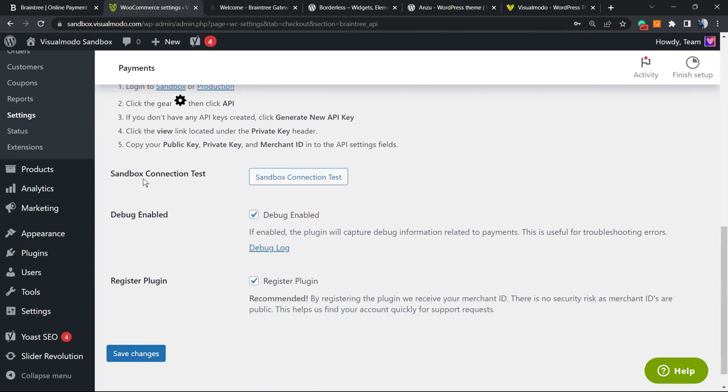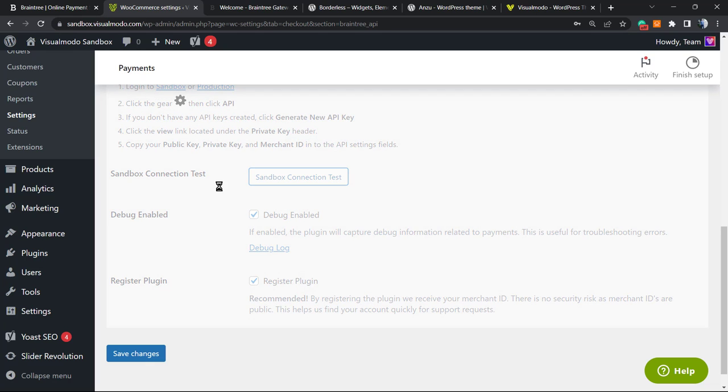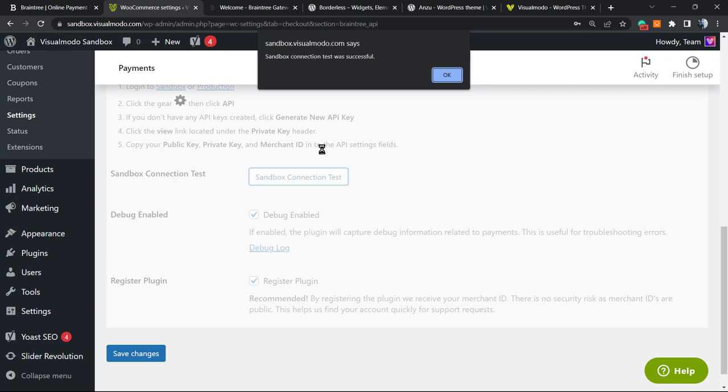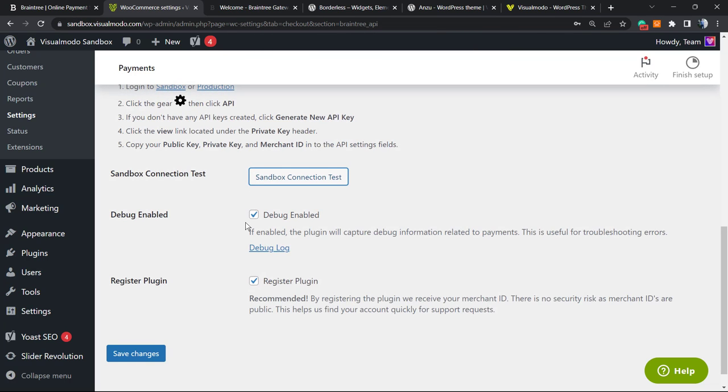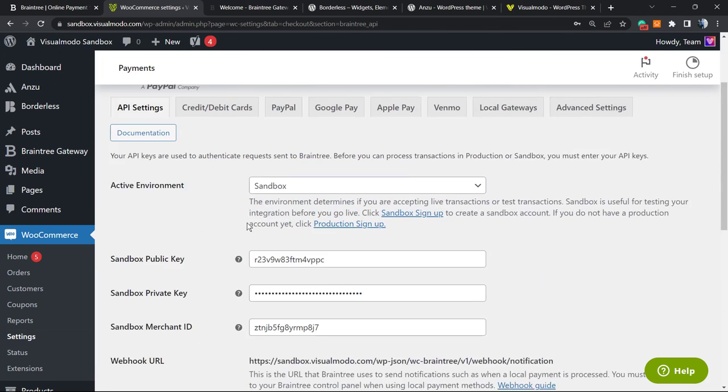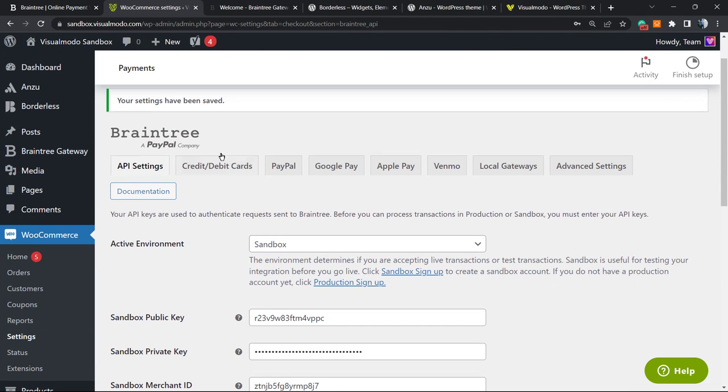After this, we're gonna save the changes. Changes are saved. Now let's test if the integration is working. Sandbox connection test. Sandbox connection test was successful, so it's working.